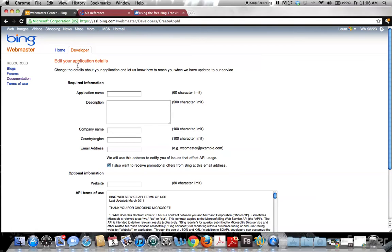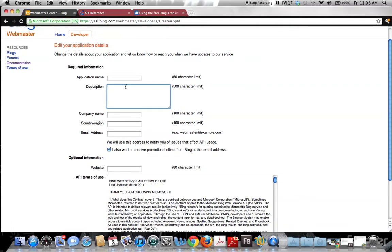Basically you just give them your intended application name, a quick description, and company name. Note: I don't have a company obviously, so I put 'not applicable' and they accepted that — it was fine.